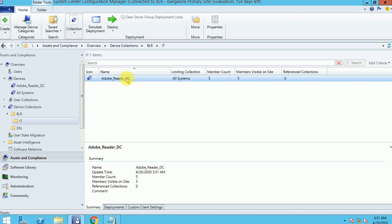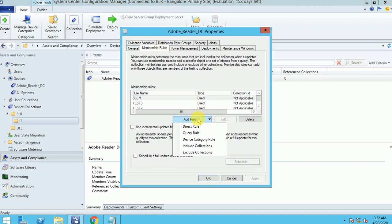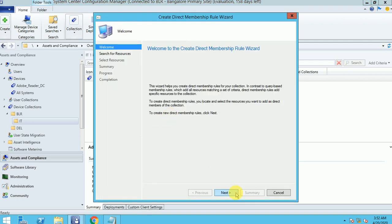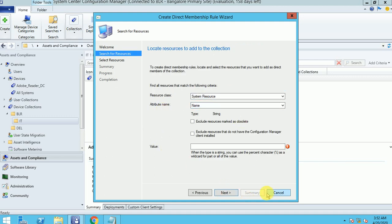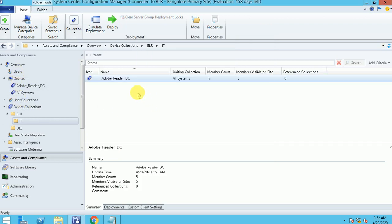If you want to add via direct membership rule, you can go to Properties, Direct Membership Rule, Direct Rule, and follow the process I showed you. That is one way. Another way is to search the machine, right-click, and add to existing collections. That's how you can manage your direct membership rule collection.